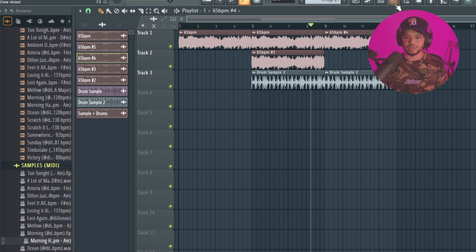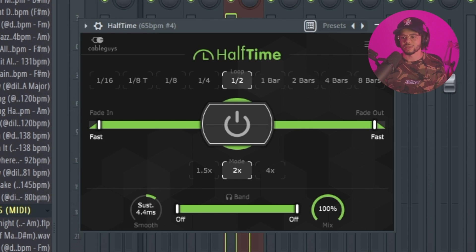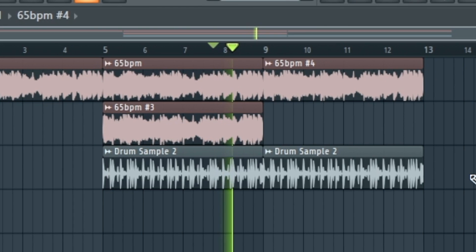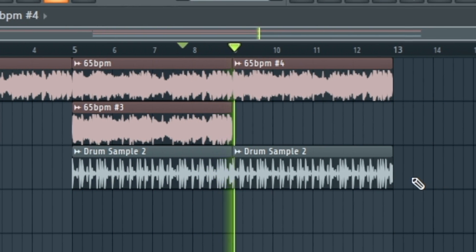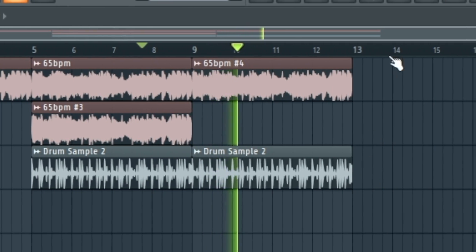Another thing you can do is take the sample, pitch it up if you want — but you don't need to — and this could be for like a verse section or a breakdown. Just put it on a mixer track with Ctrl+L, use something like Half Time — or Gross Beat, which does a similar function and is an FL plugin — and maybe add some Kickstart or volume automation, and you get something that sounds different using the same sample.